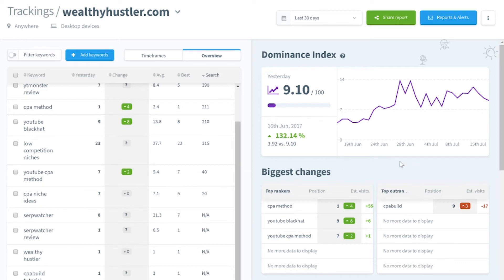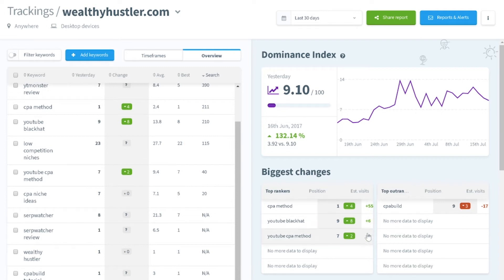As we know with any business, it's important to filter out bad data from good data so we can improve on what we're struggling with. With the biggest changes feature, SerpWatcher will let you know which keywords have gained and lost rankings with the associated visitors per month change. For example, 'CPA method' went to first position and increased my estimated visitors per month by 55. Unfortunately I lost a few positions on my CPA build article, so this lets me see what I can do to rank for that keyword again. All in all, the biggest changes feature is really positive on both sides.